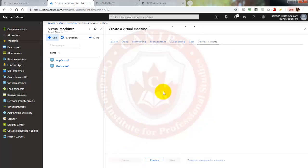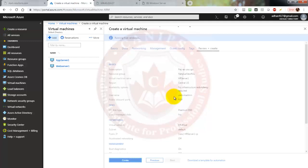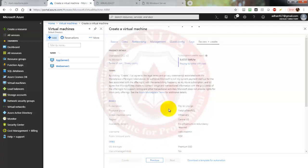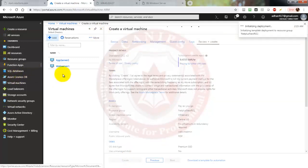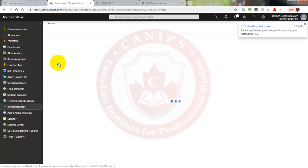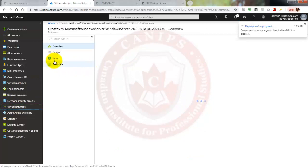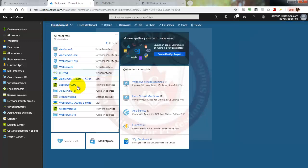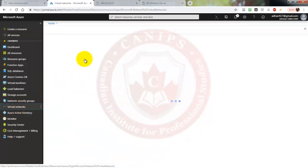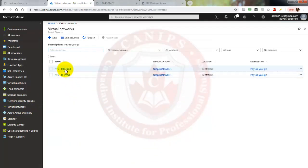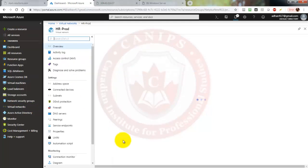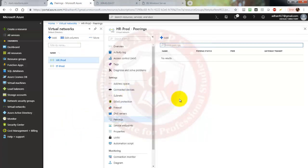Nothing else needs to be changed on this VM, so it is validated — we'll create it. It will take a few minutes to deploy. In the meantime we can create a peer. Let's go into Virtual Networks and navigate into HR prod, then go into Peering.